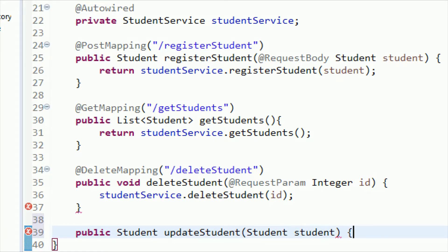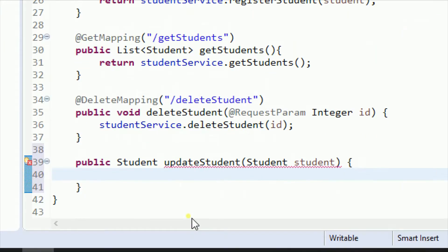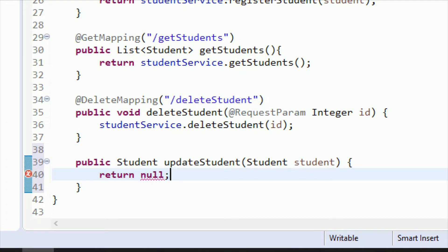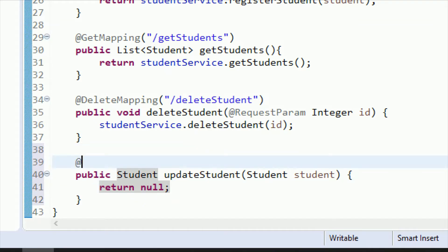Let me open the curly brackets. We have promised to return a Student but we are not returning anything yet, so let me just return null for now — this line will be removed after adding the logic, but for now it removes the error. Now let me add the mapping: the mapping for the update operation will be @PutMapping.